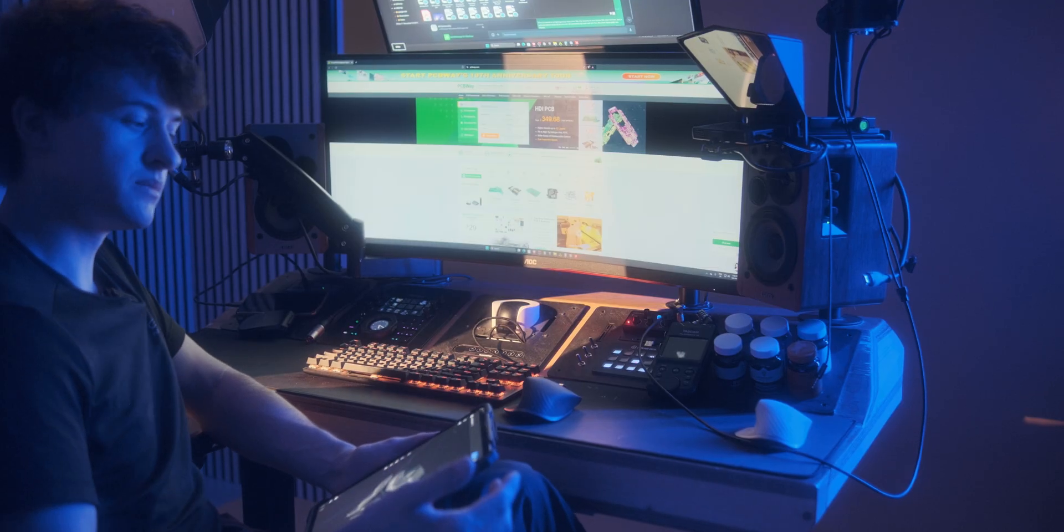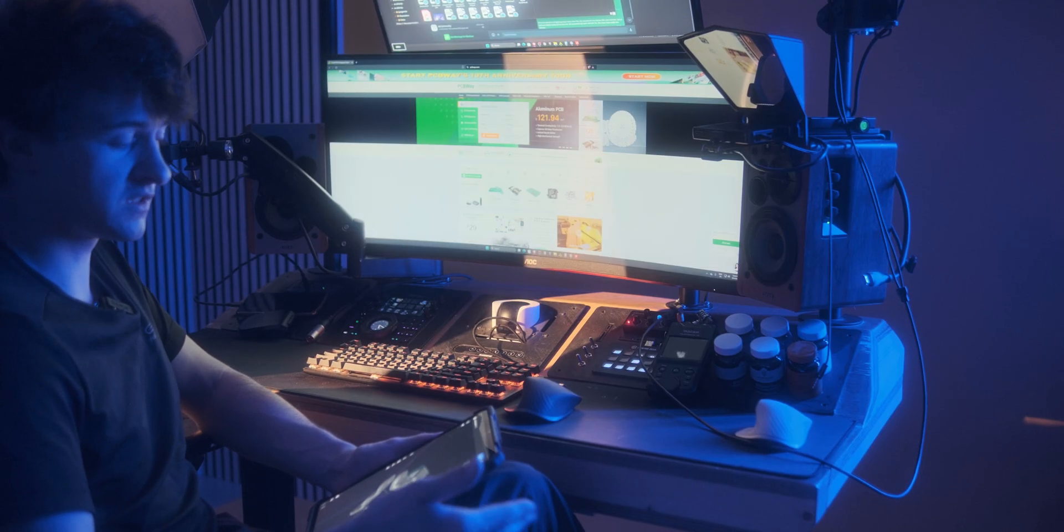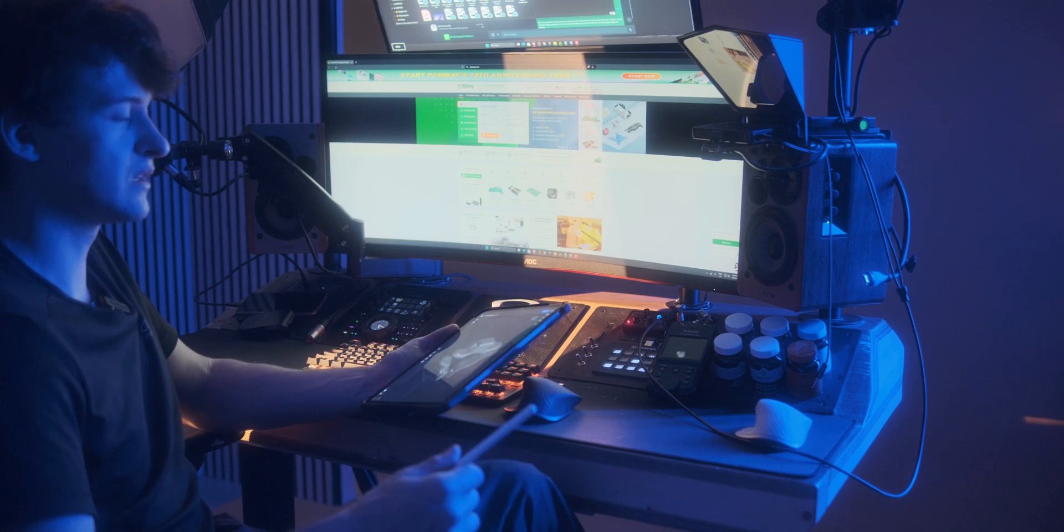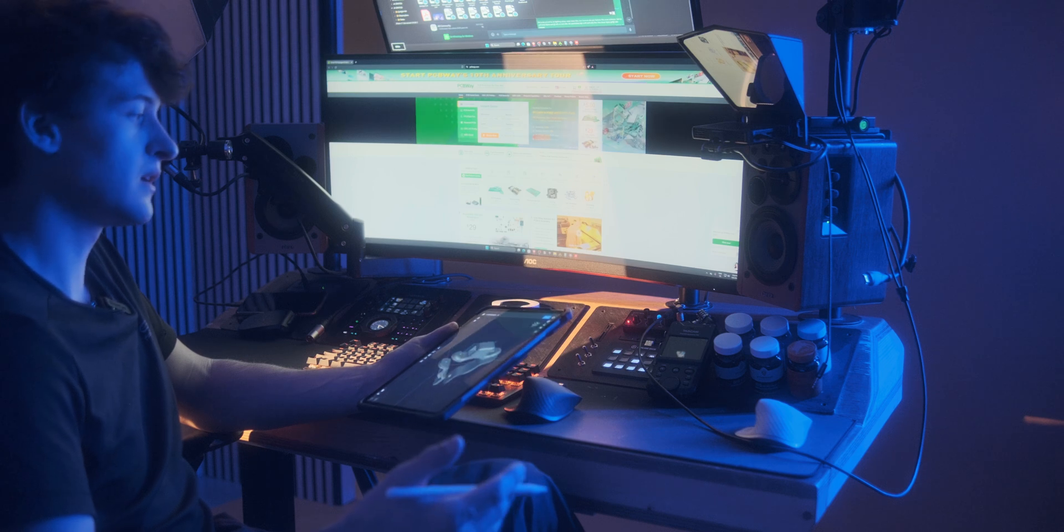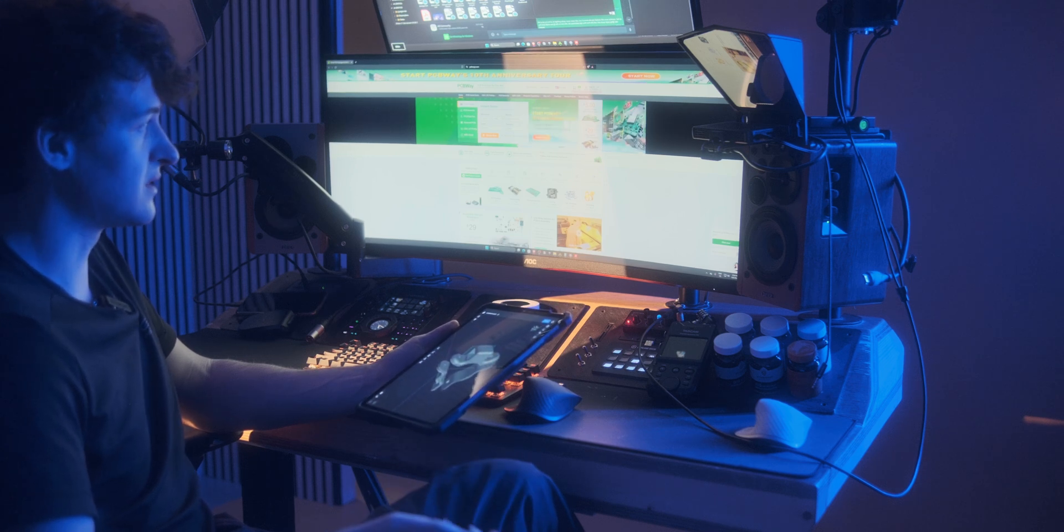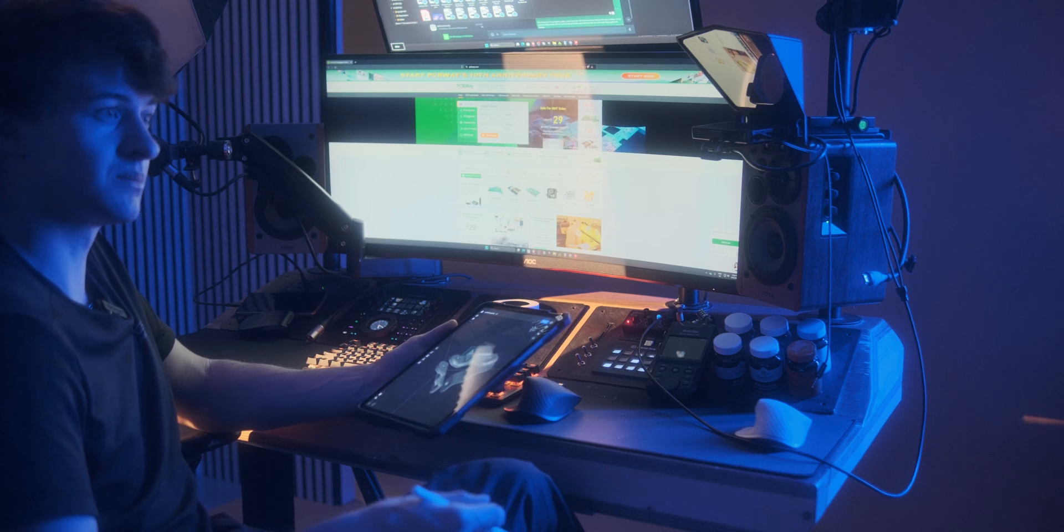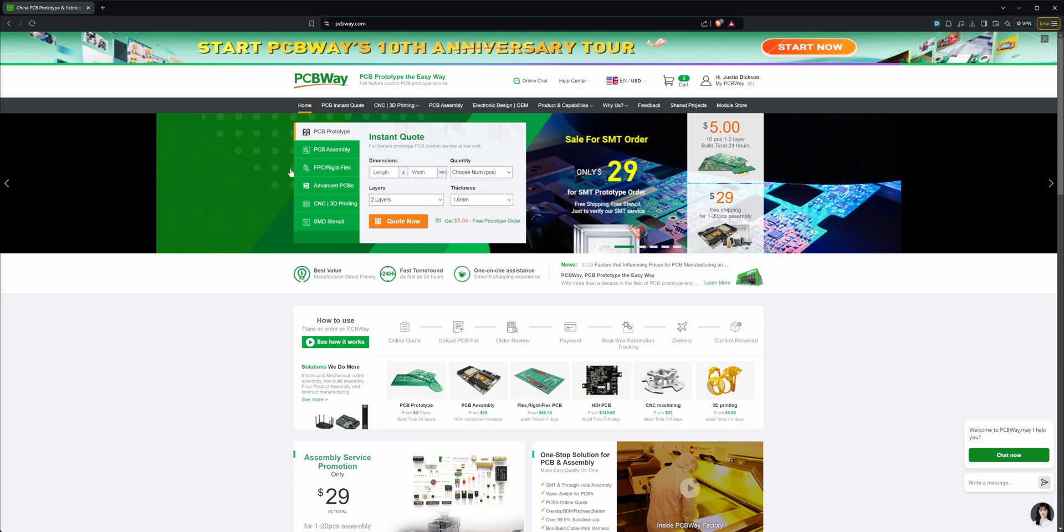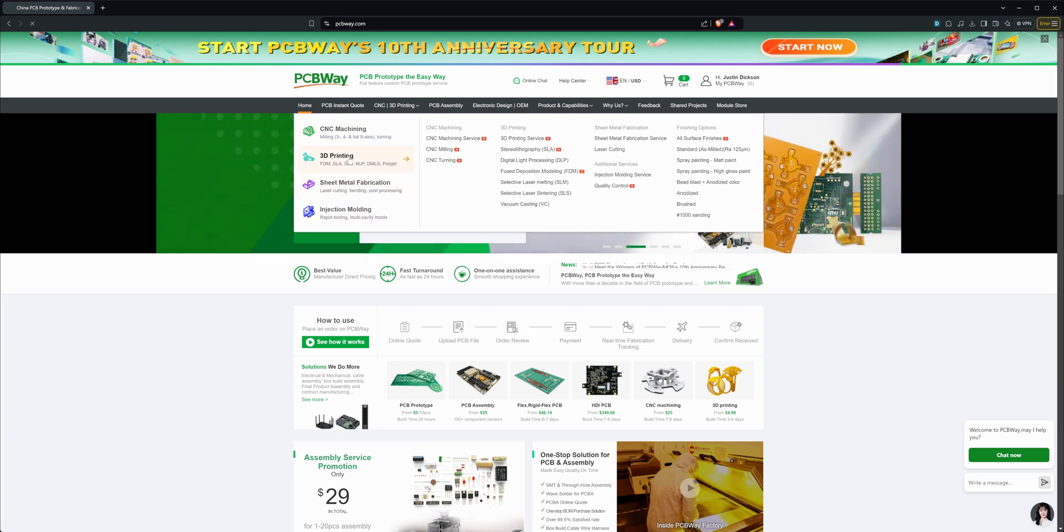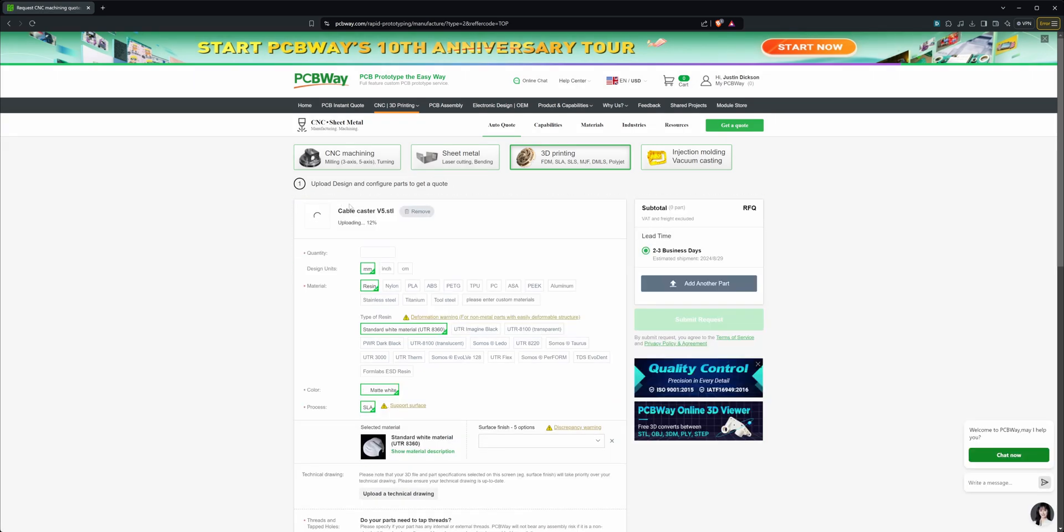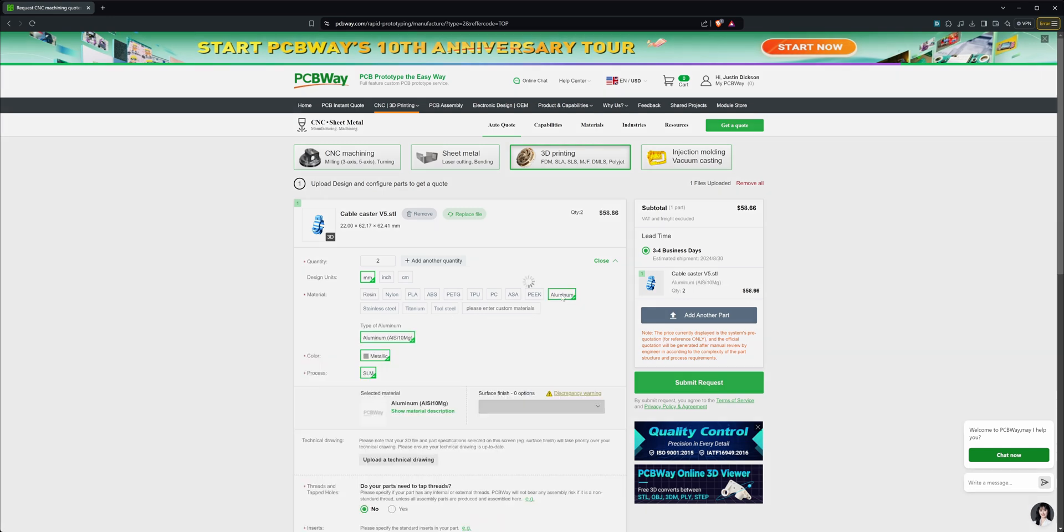I said this was supposed to be a single day build project, which it still is in terms of hours. But I just wanted to showcase how fast you can turn an idea into something that seems like a real product. One extra step we could take is to send it off to PCBWay, the channel sponsor, and have it printed in something really awesome like metal. PCBWay offers a lot of services from PCB production and assembly, CNC machining, sheet metal fabrication, injection molding, and of course 3D printing, which is what we'll be using here today. You can just drag and drop the file, it quotes you with an instant price. You submit the request and we'll see what arrives in the mail a couple days later.